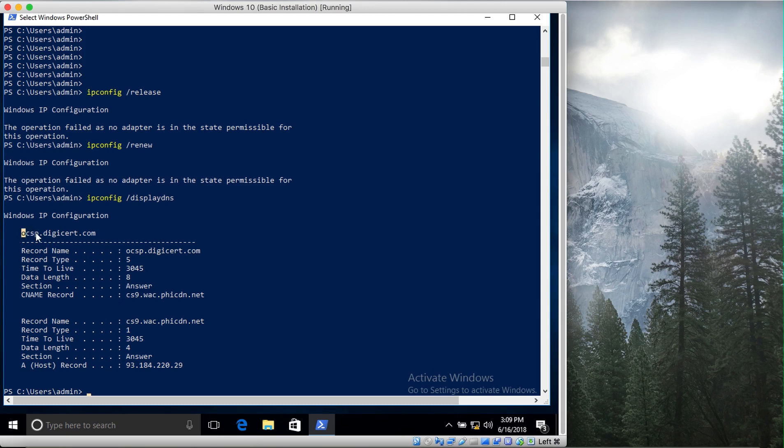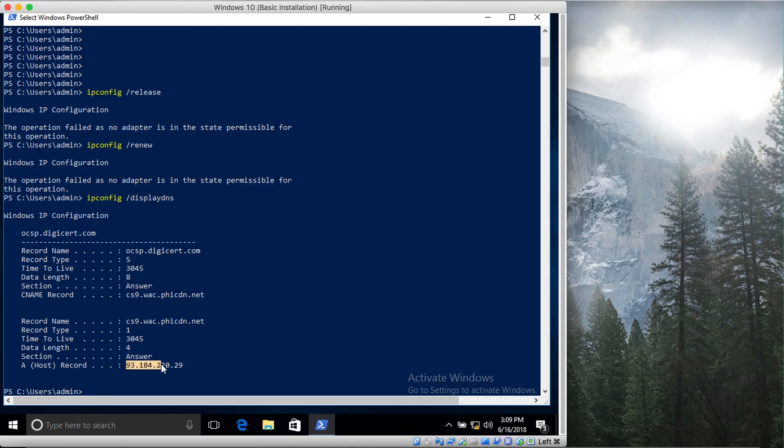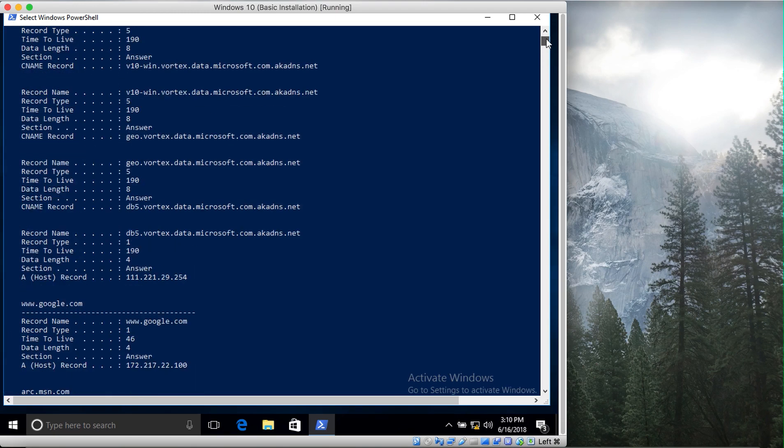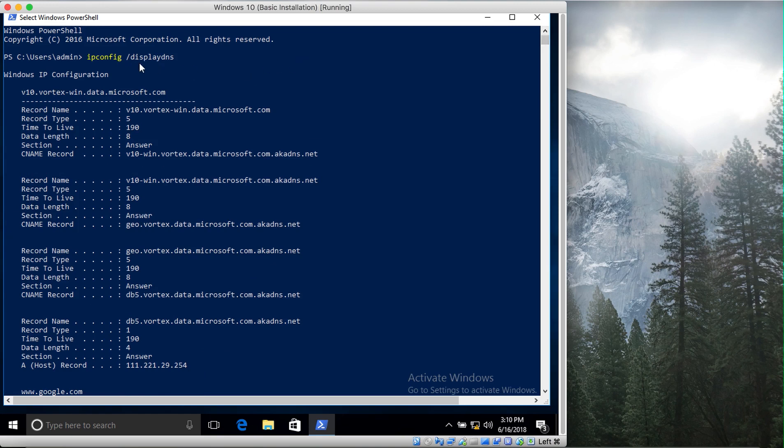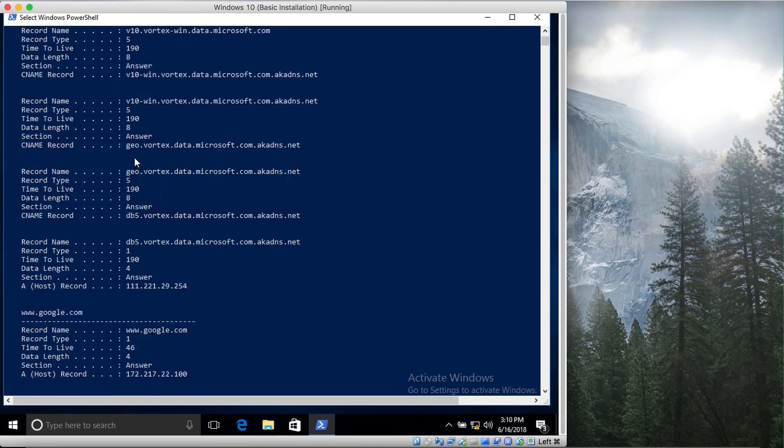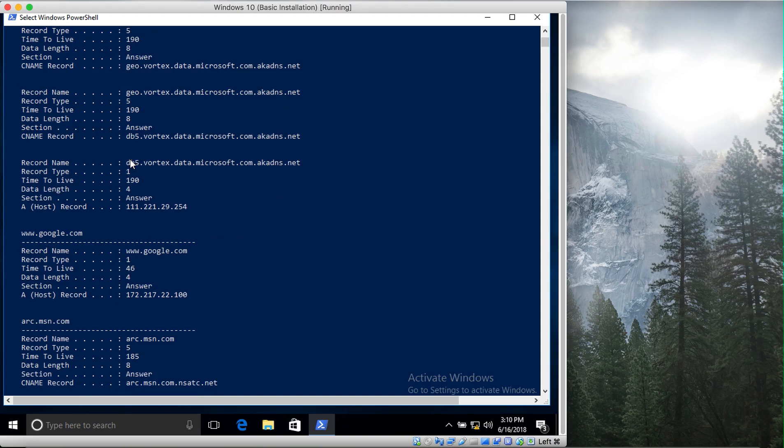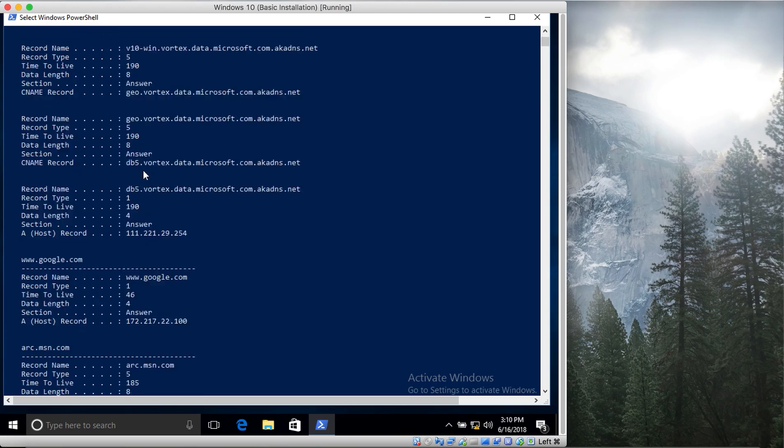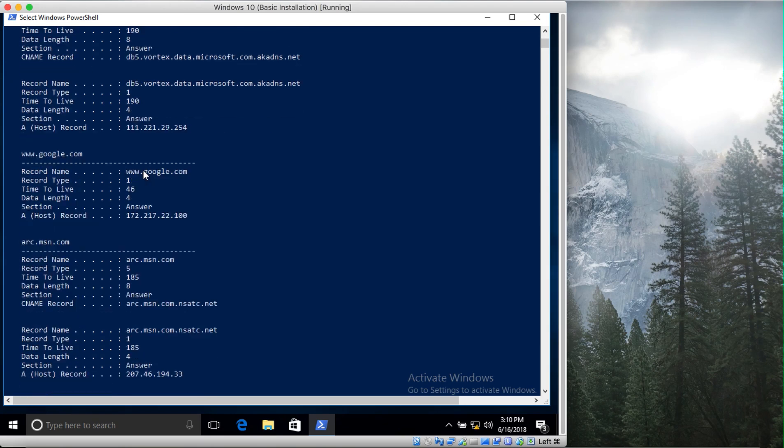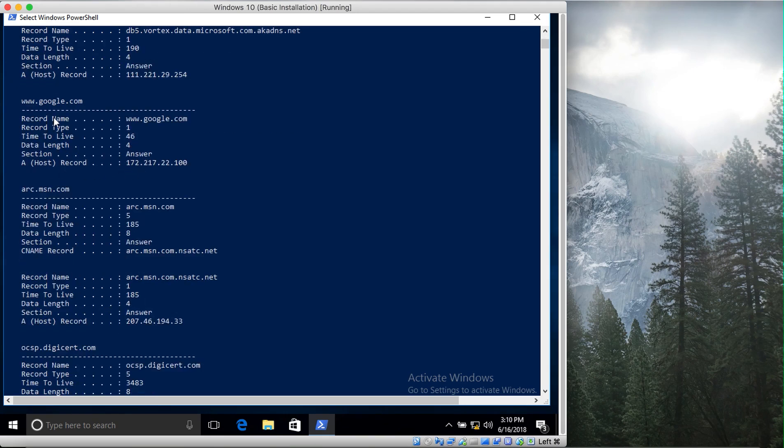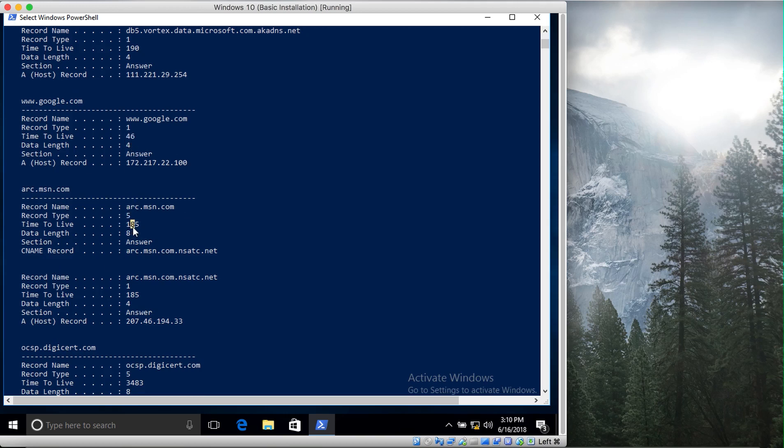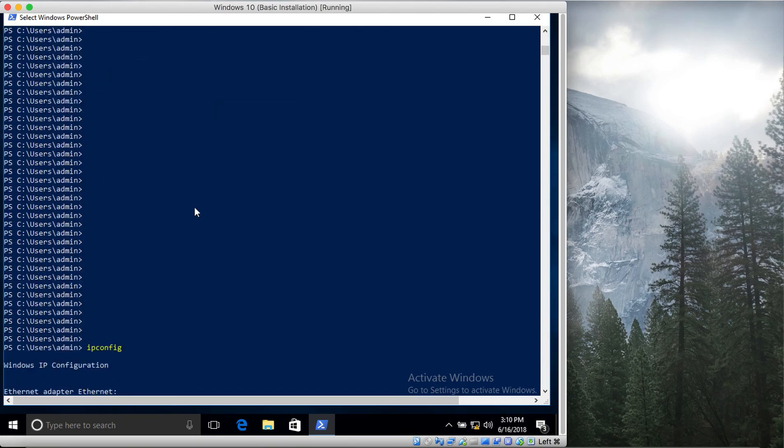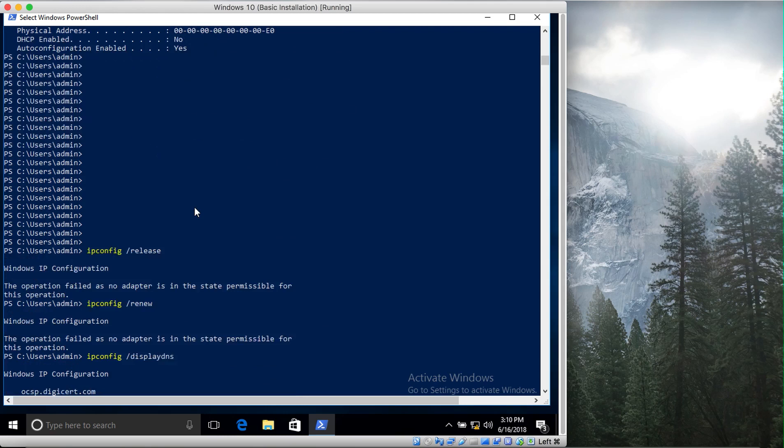What it will do is show you the DNS information of your machine. For example, this is OCSP.digicert.com. It shows its record type, time to live, data type, record type A host record, and its IP address. Previously before starting this tutorial, I ran this command ipconfig displaydns, and it showed all these IP addresses. There are many records for MSN, Google, DigiCert. However, all of them have been deleted right now because they can be stored for a particular amount of time - I think it's 46 seconds here, and this time it's 185 seconds. This time will count down, so after 185 seconds it will get deleted. That's why in here I have very few of them - you can see I have only DigiCert left.